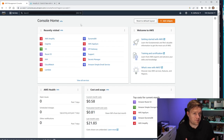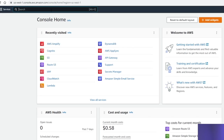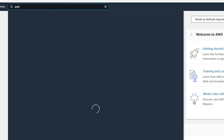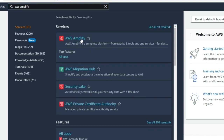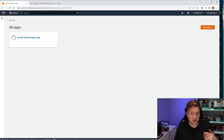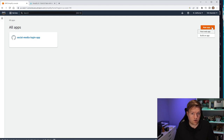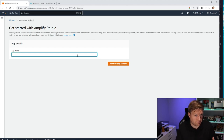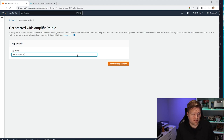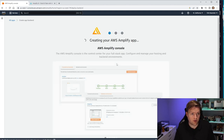To begin, go ahead and open up the AWS console. In the search bar, type in AWS Amplify and select the link. From here, click on New App in the top right-hand corner and go to Build an App. It'll ask you for a name, so we're going to call it file-uploader-YT for YouTube and click Confirm Deployment.